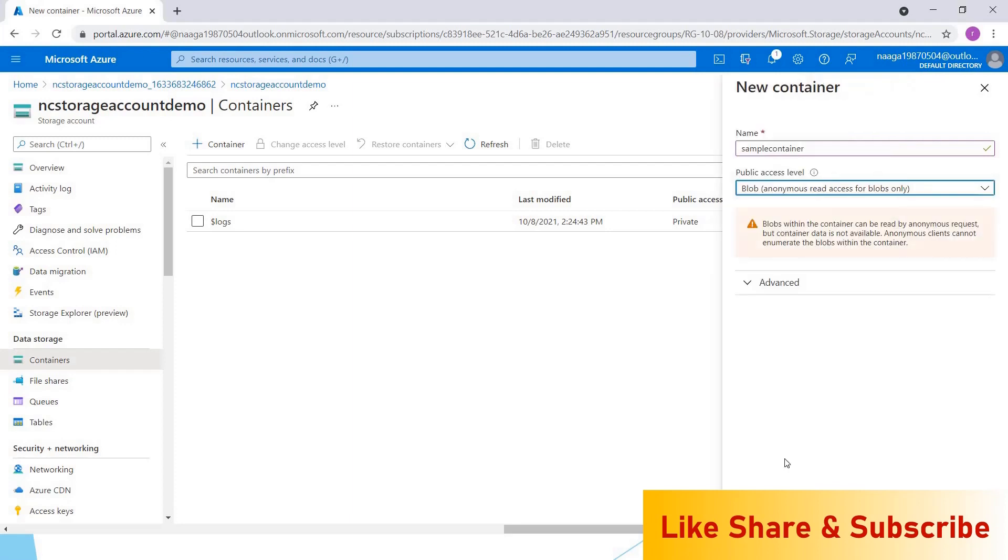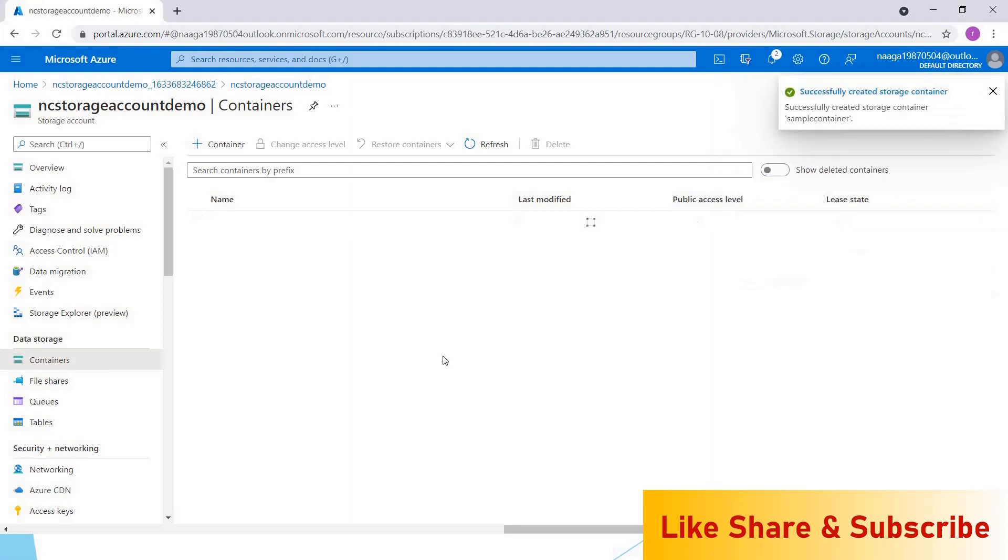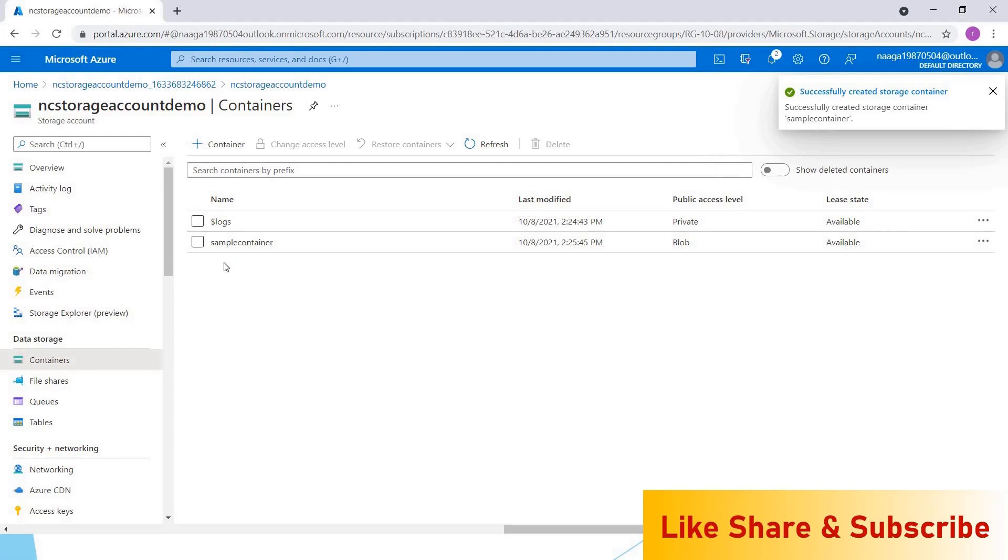I'm clicking on create. The containers—you can assume like folders inside the Azure storage account where you can group the related blobs together.